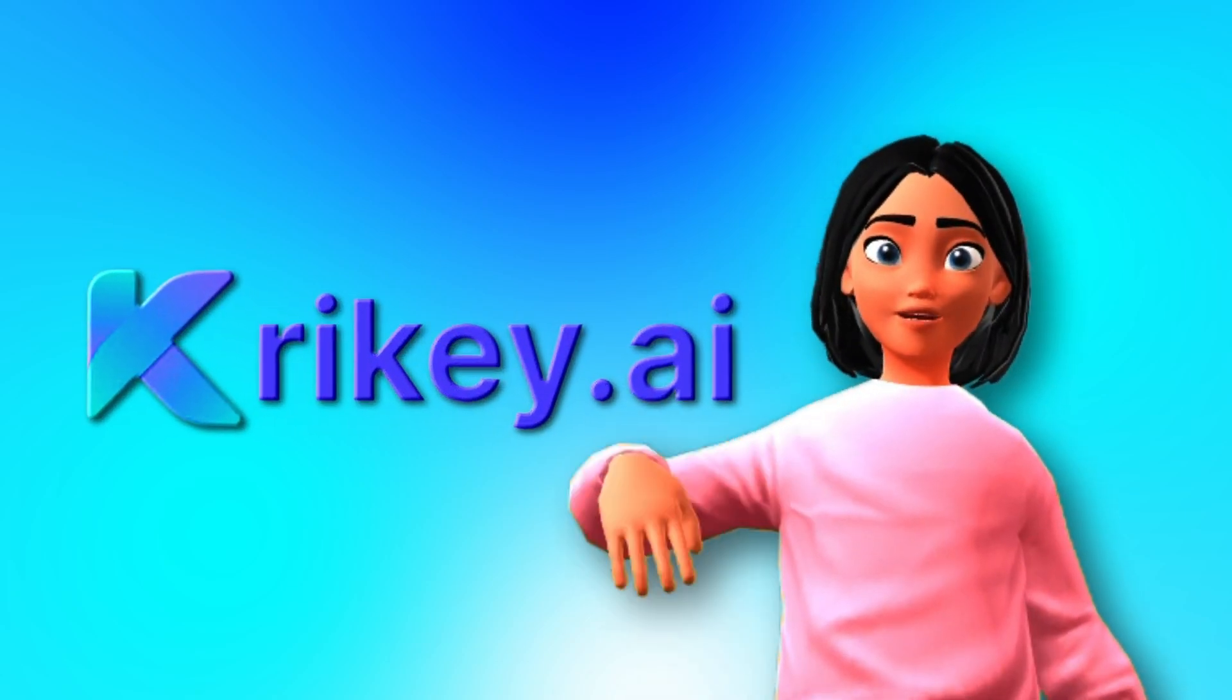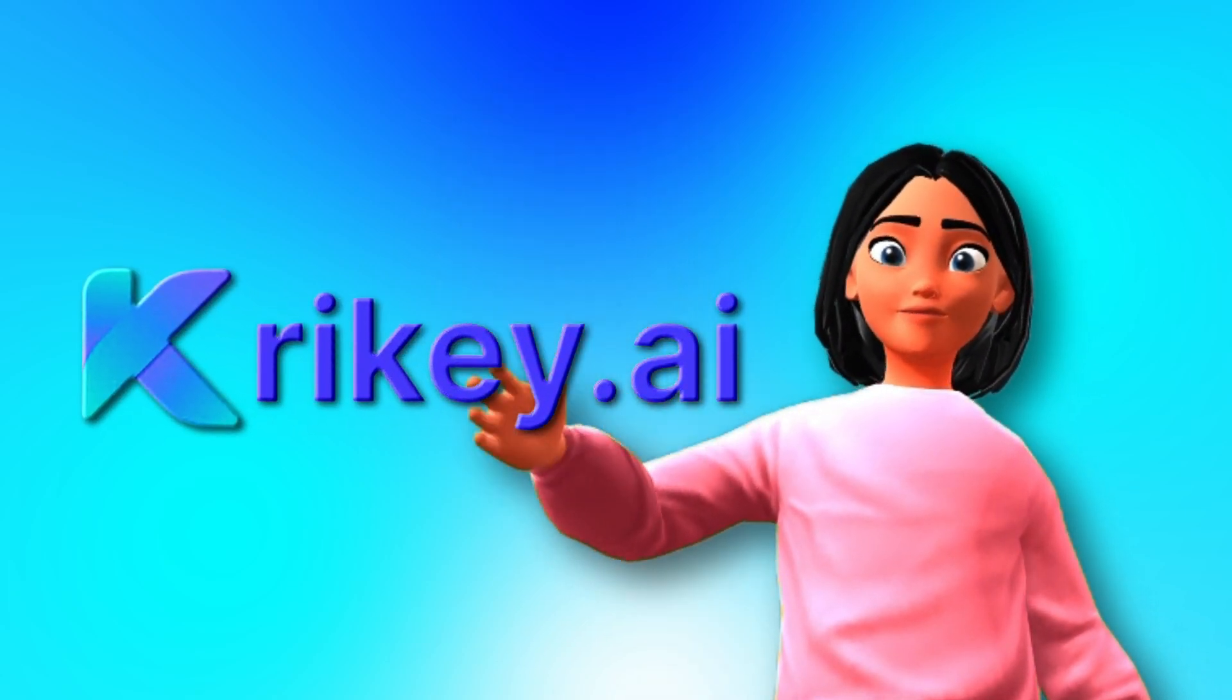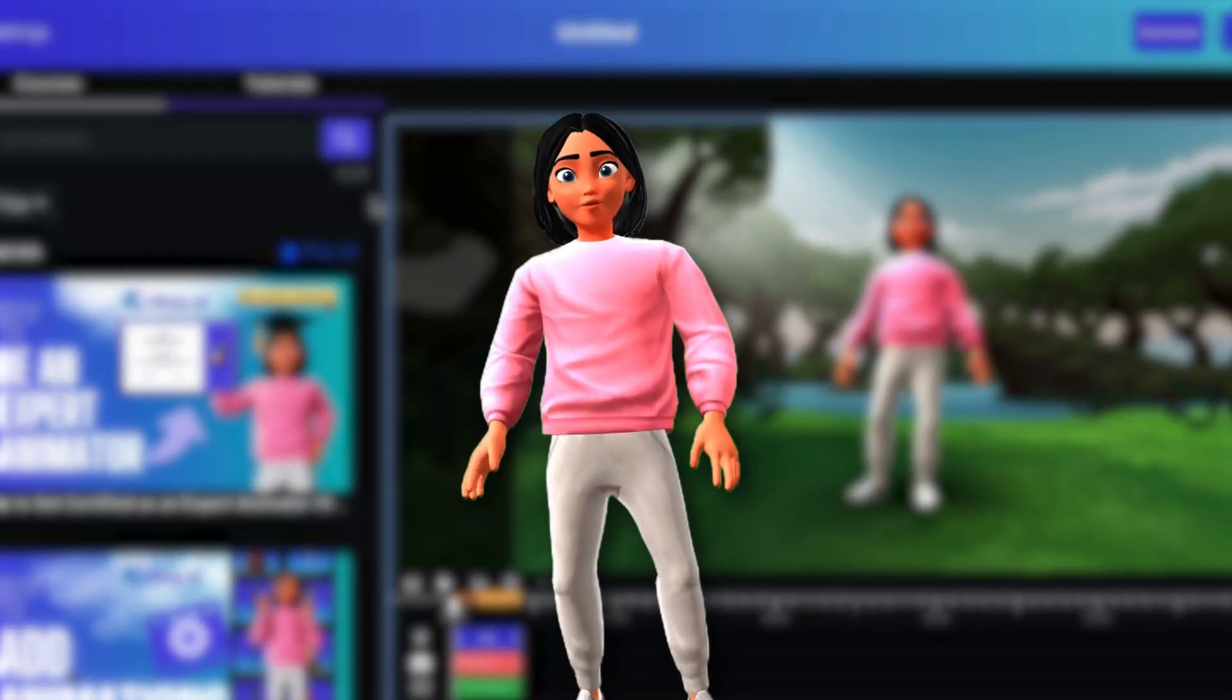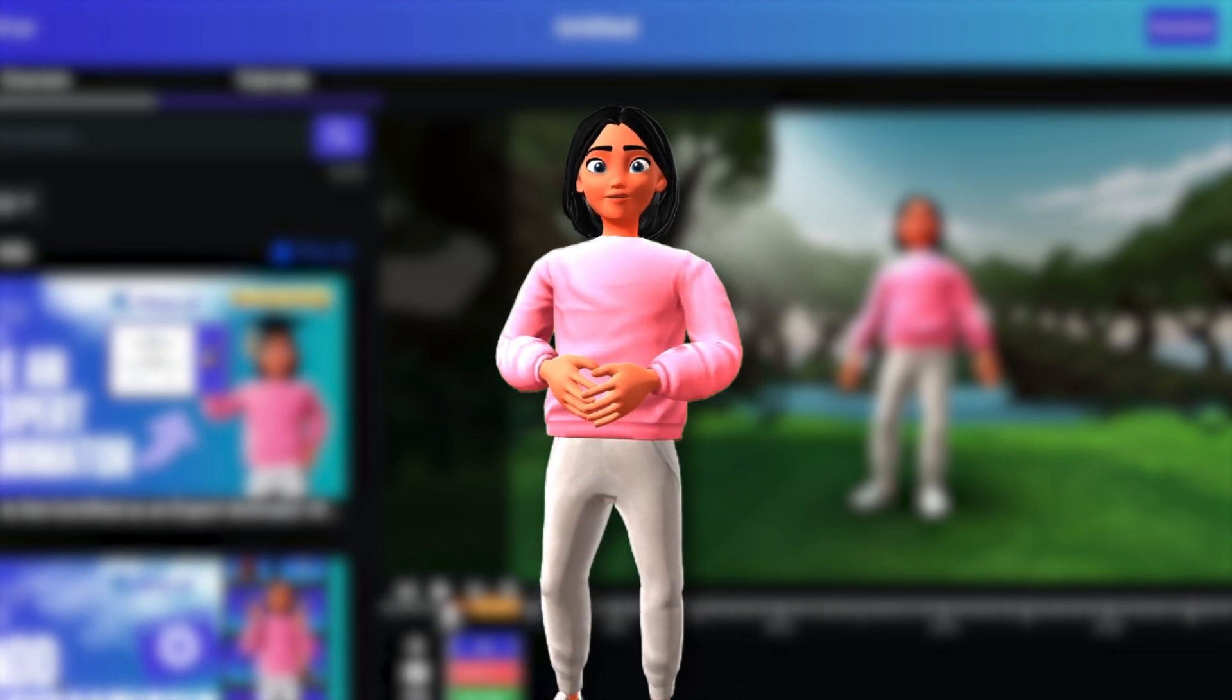In CryKey.ai, you have access to a variety of AI voices for your animation. Here's a quick tutorial on how to use our AI voices for your animation.